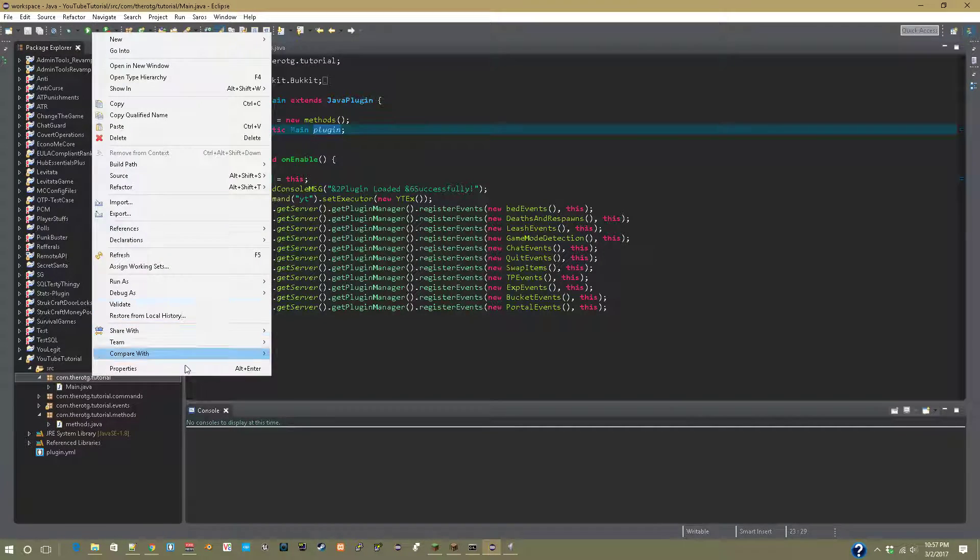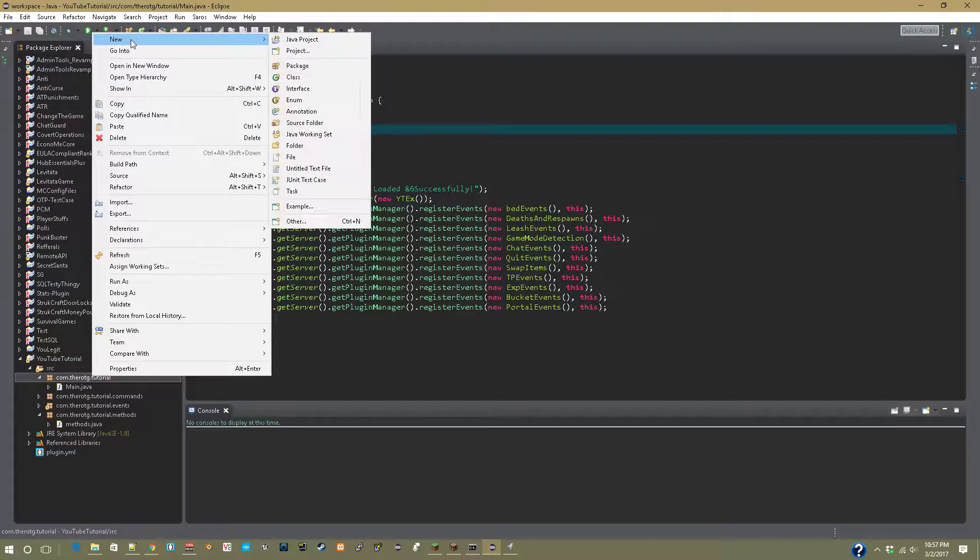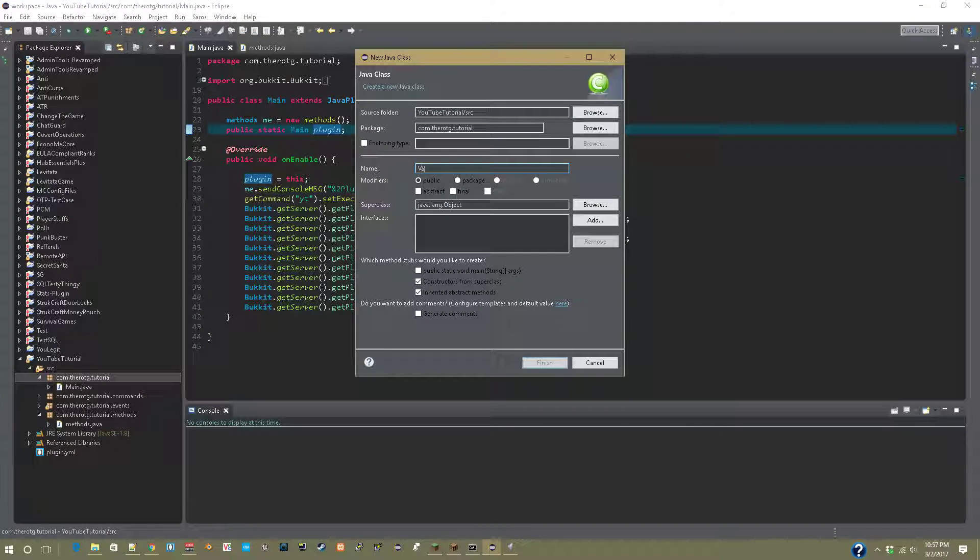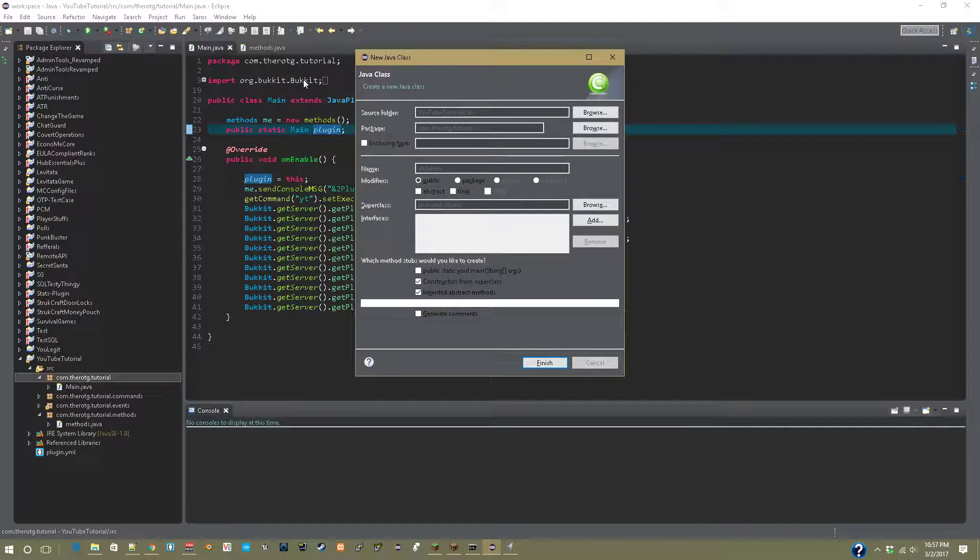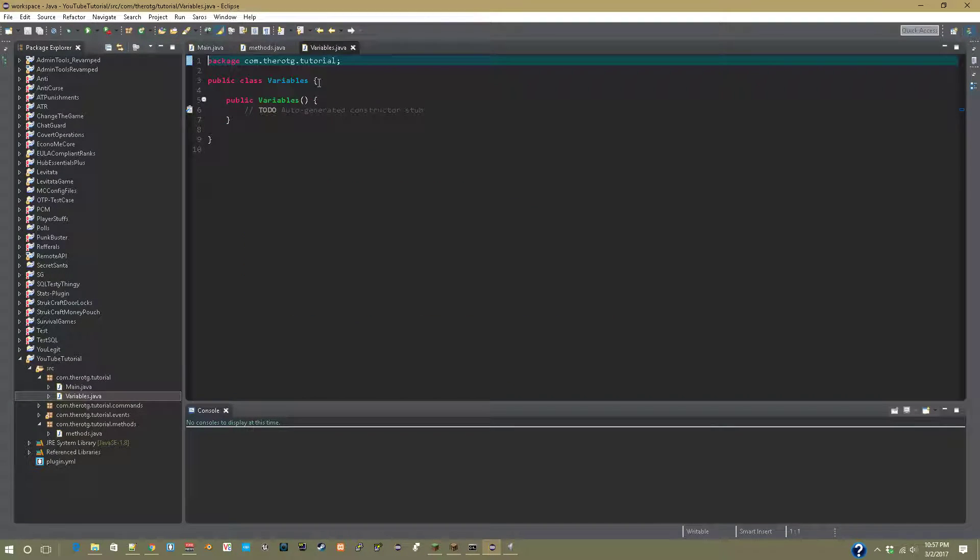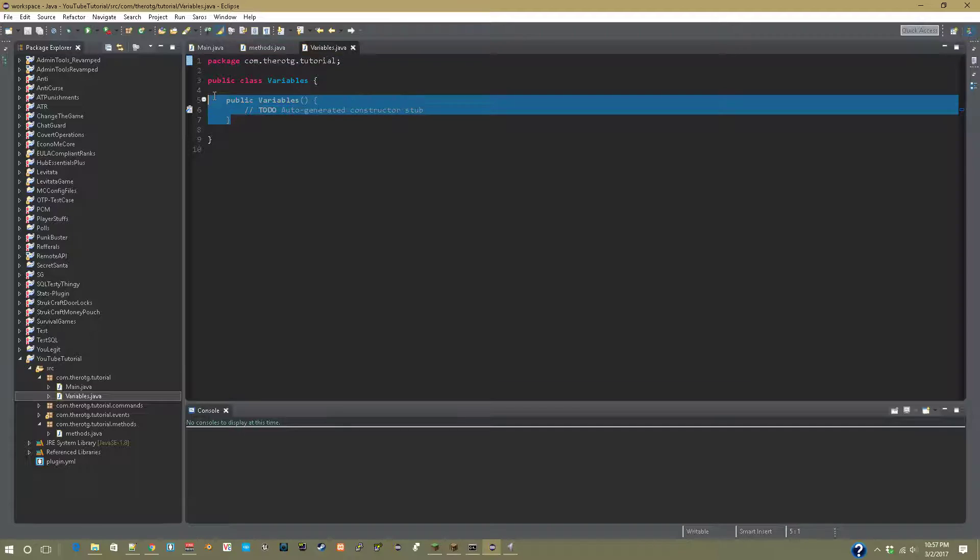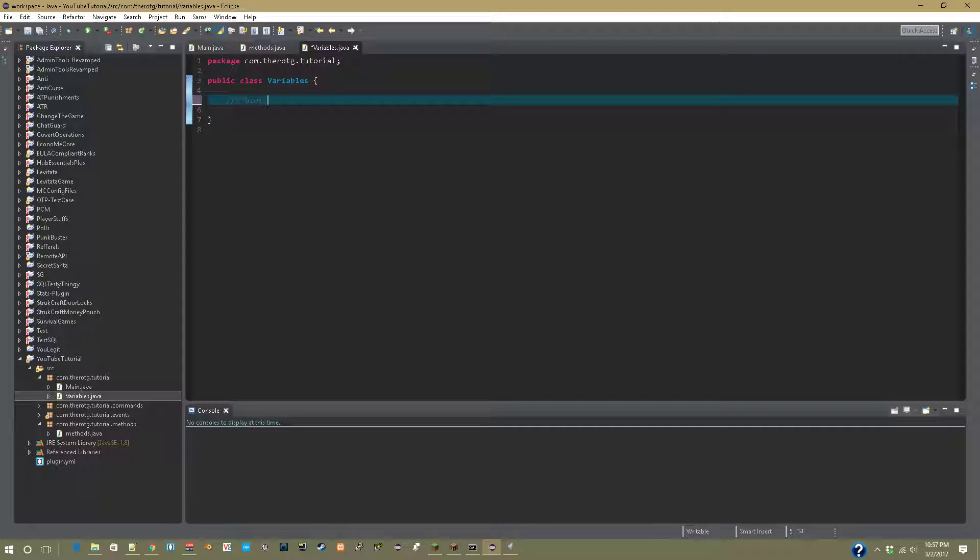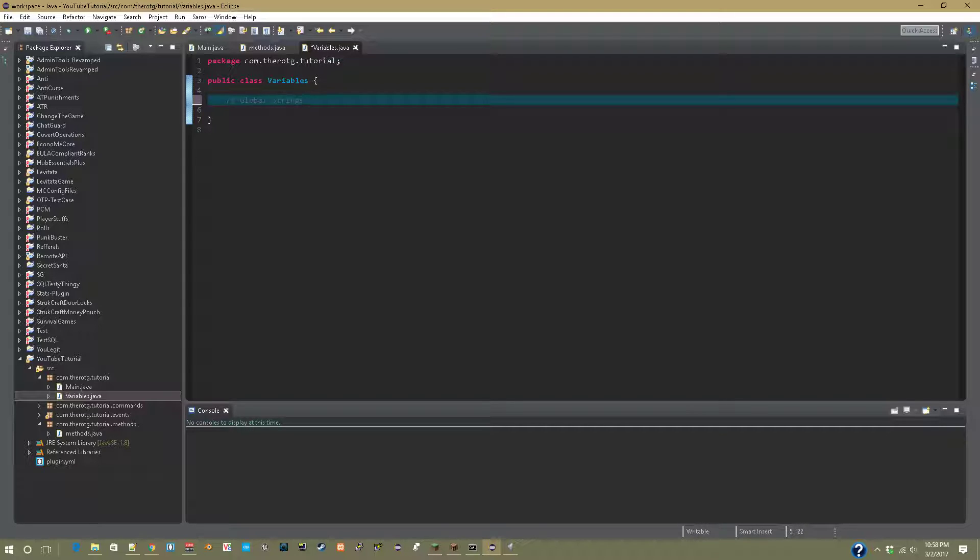Starting off, we're going to go into our main package, right-click and create a new class and call this 'variables'. In here we're going to remove this public of variables and now we're just going to say global strings.